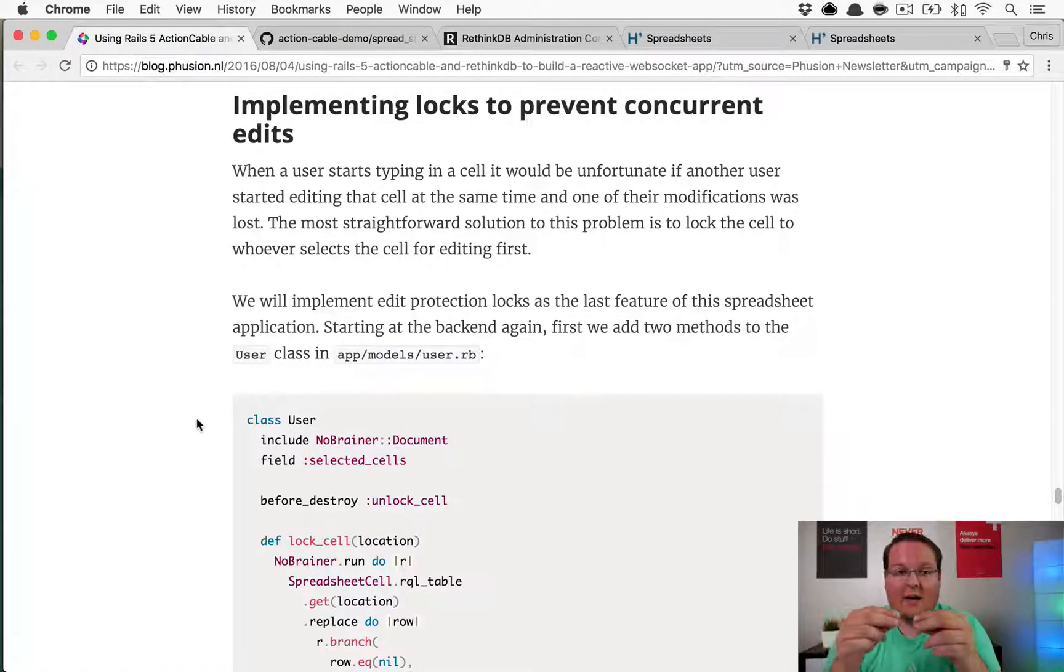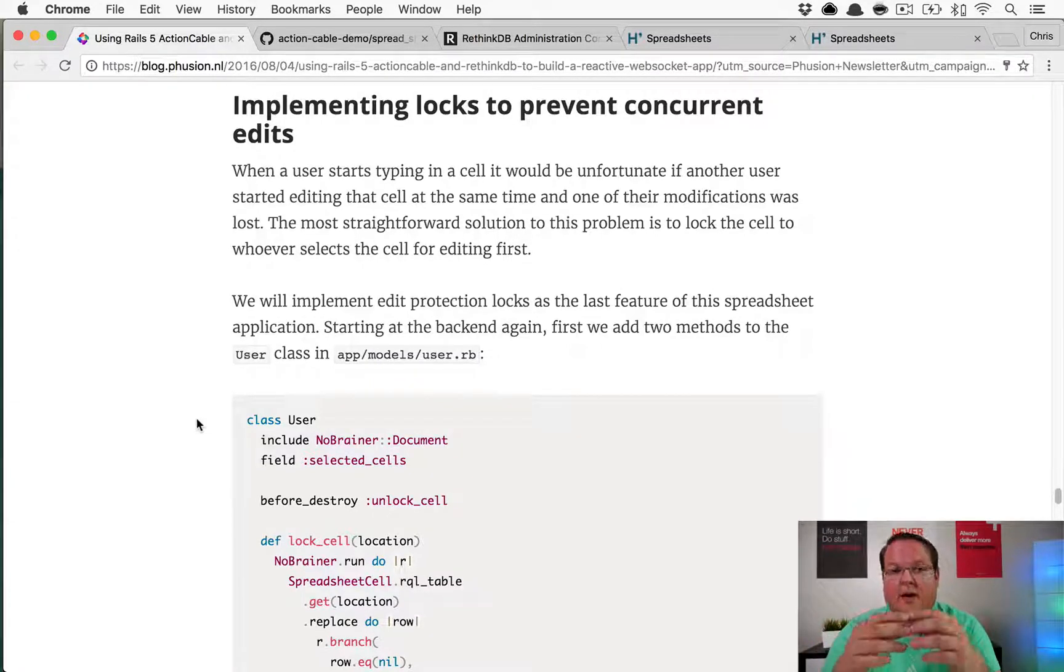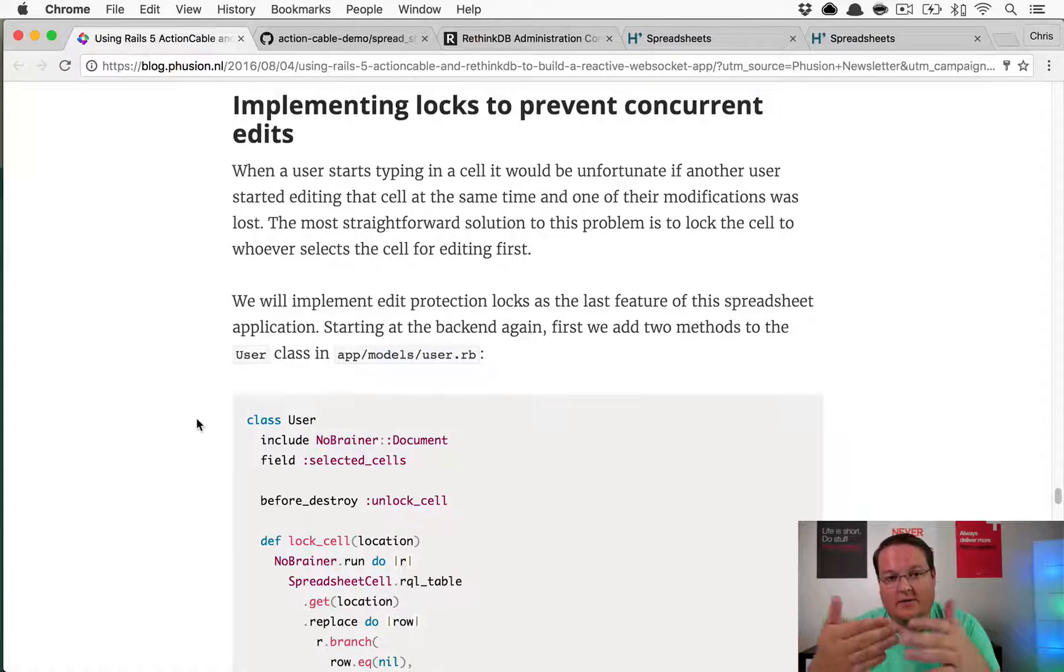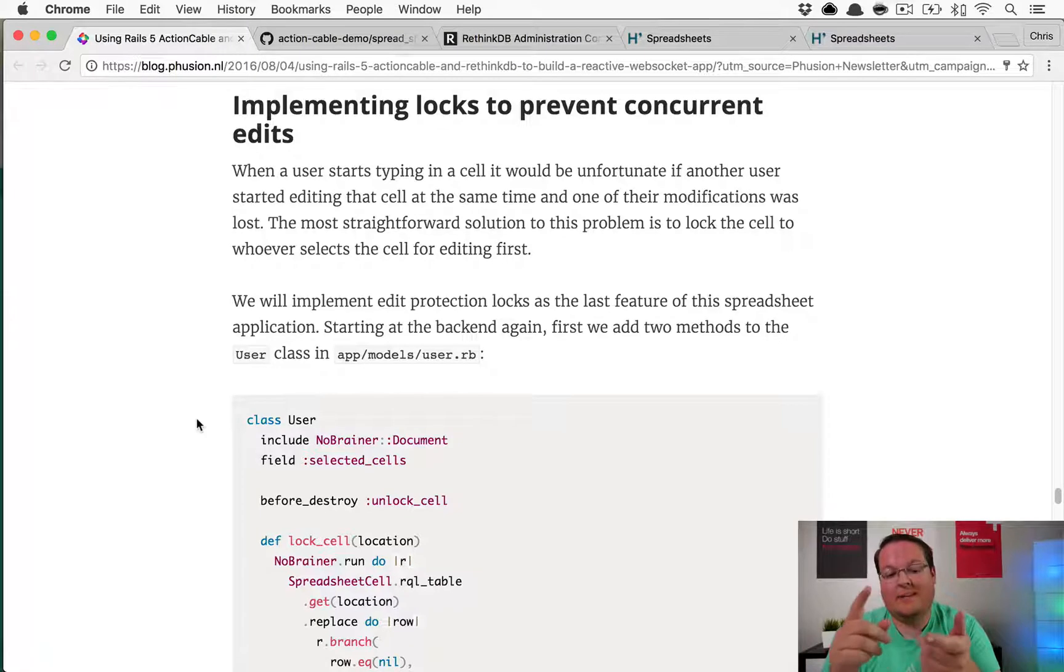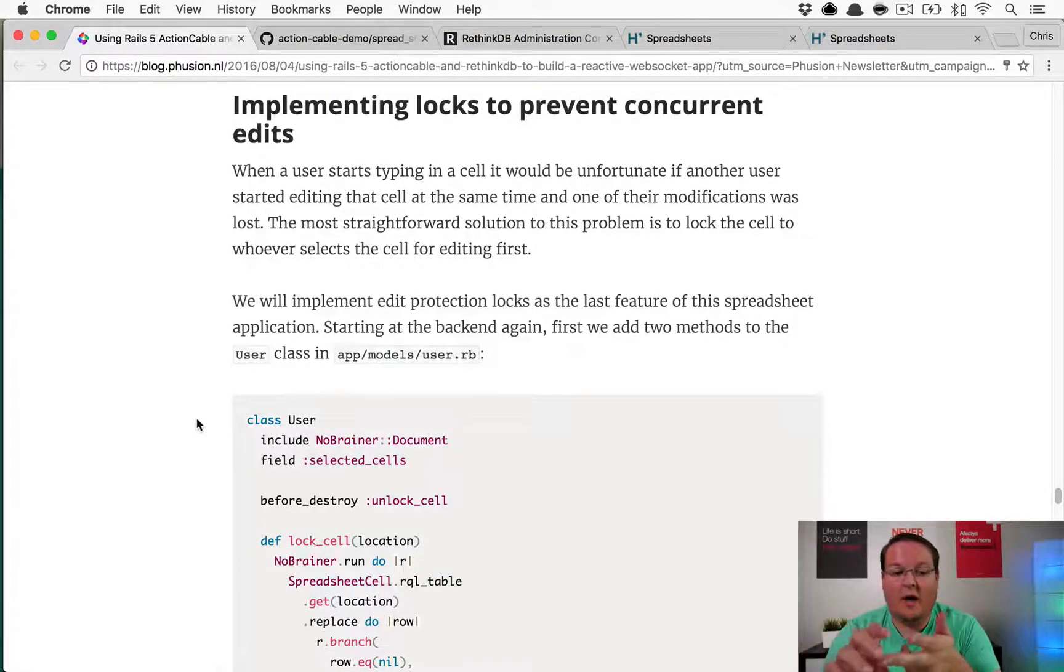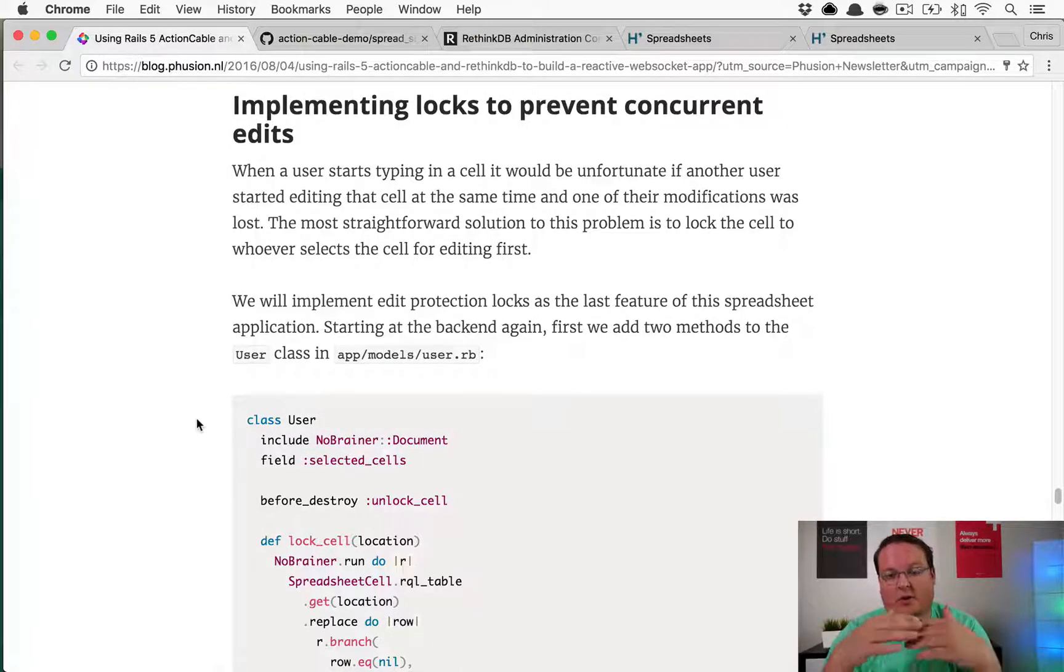Implementing locks basically says whoever gets there first gets a lock, and the other person has to wait or fails. Whoever gets there first does their change, and then the other person can either not be allowed to make that change or they can make their change after that person completes.